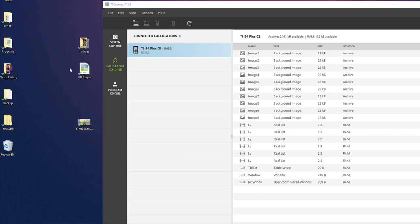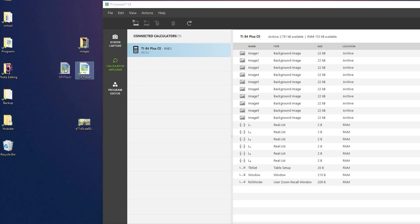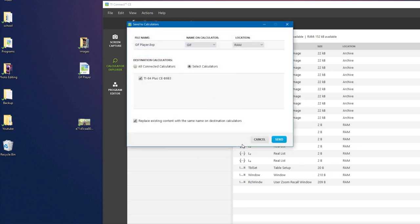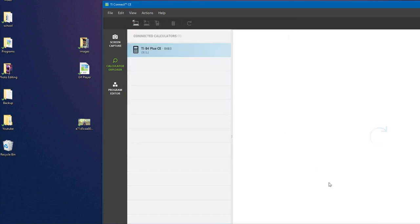Okay, so the next step is to put this program right here onto your calculator called GIF Player. It's a program I wrote and I will leave a link for it in the description below. So just click on it and drag it into the list right here. And once again just send it.